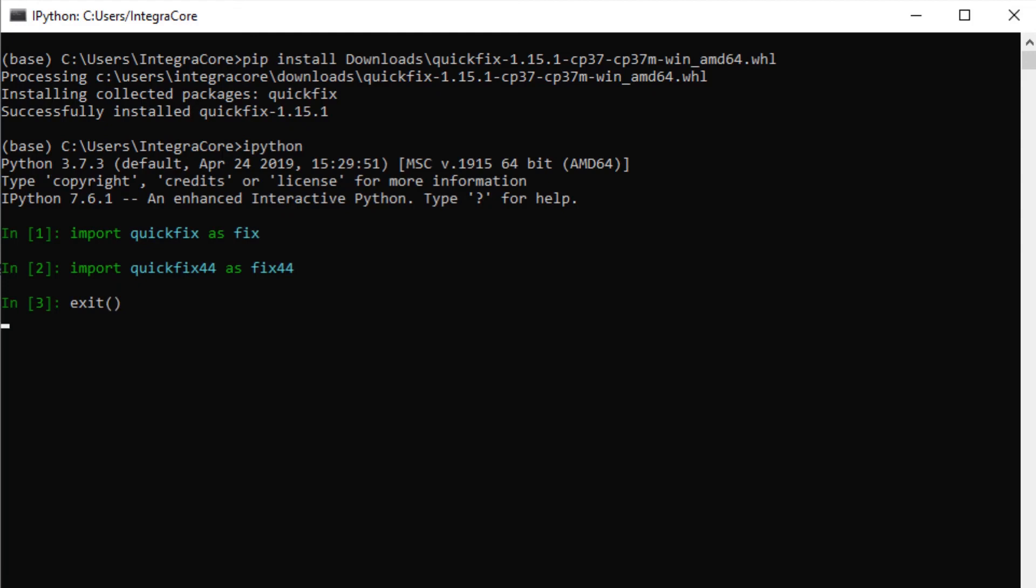And now that we have QuickFix installed, it's time to start building our application. See you in the next tutorial.